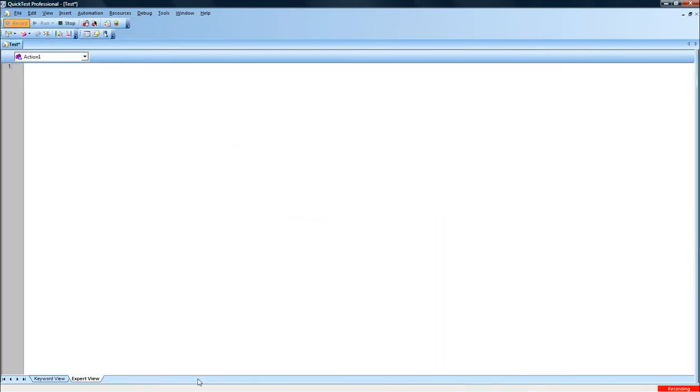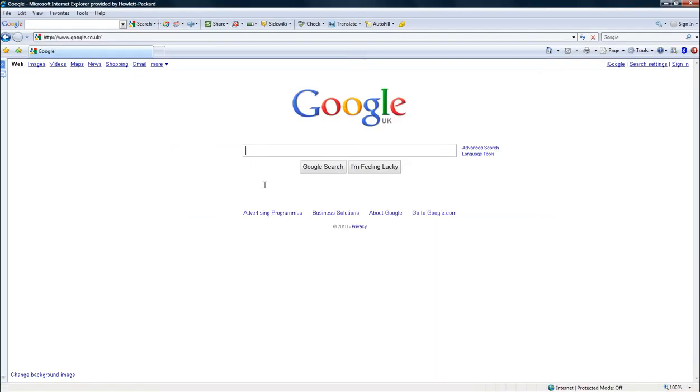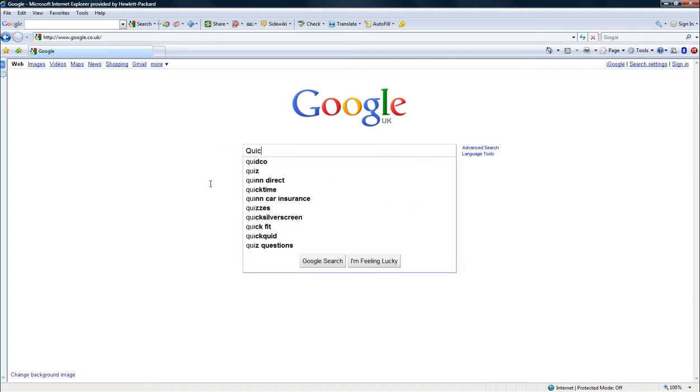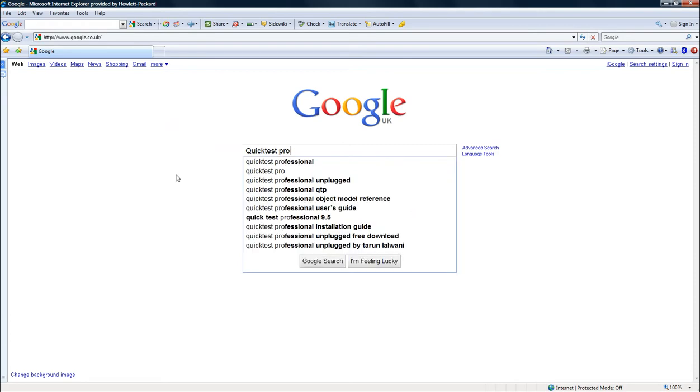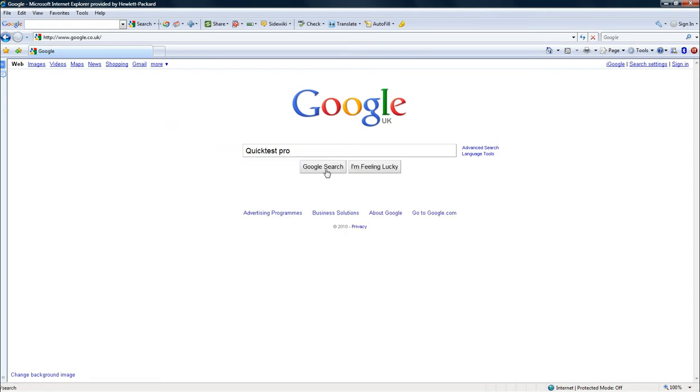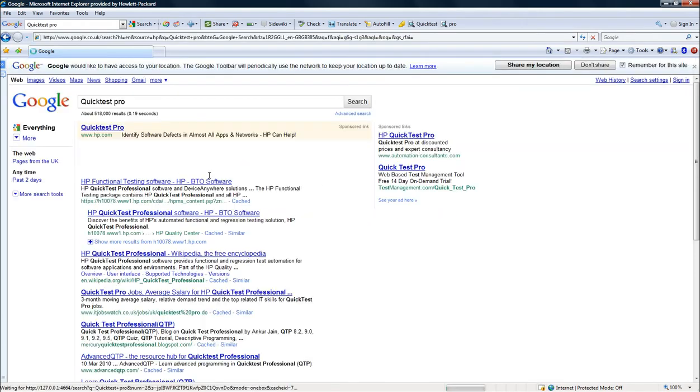I click on Record, I'll go now to the Web Browser, and I type in there, just for the purpose of this test, Quick Test Pro. And I will click now on the Google search button.